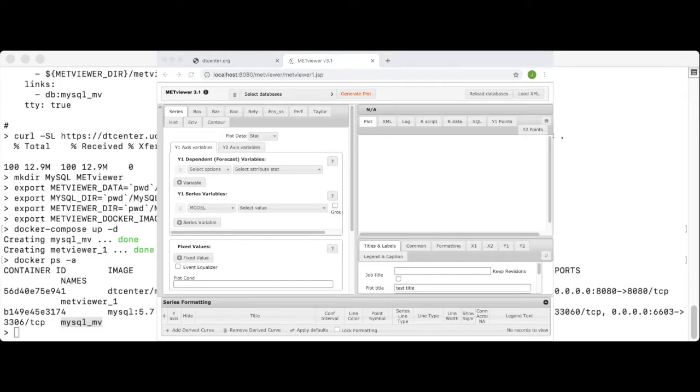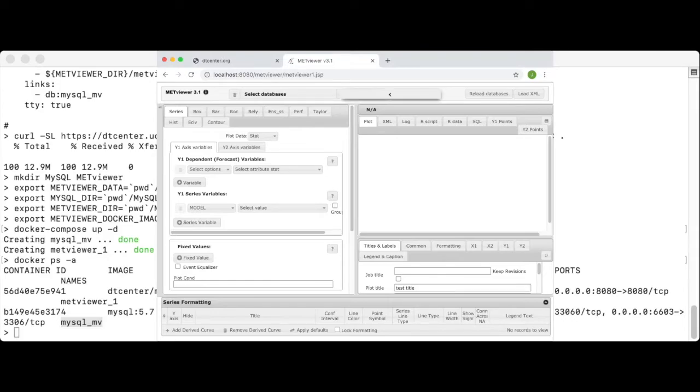MetViewer is now up and running on your machine and the GUI is accessible via this browser. But if you click on the select databases button at the top of the GUI, you'll find the list of databases is empty.